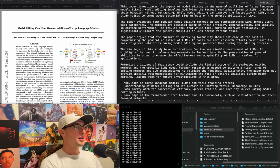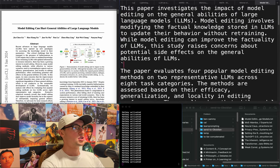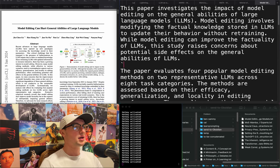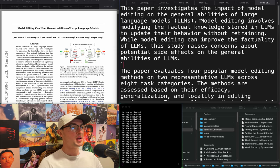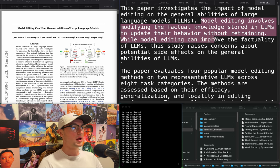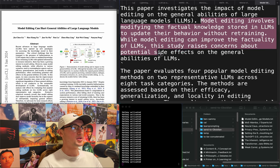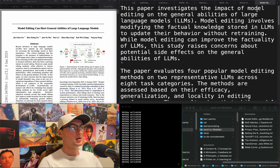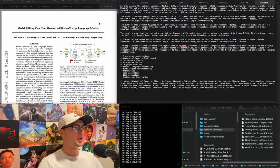"Model editing can hurt general abilities of large language models." Investigates the impact of model editing on LLM general abilities — modifying factual knowledge stored in LLMs to update their behavior without retraining. While model editing can improve factuality, the study raises concerns about potential side effects. I don't care too much.